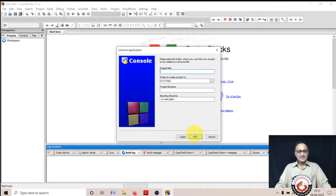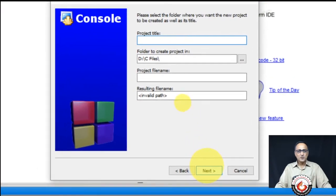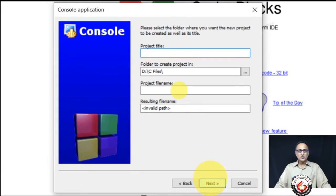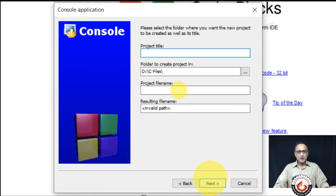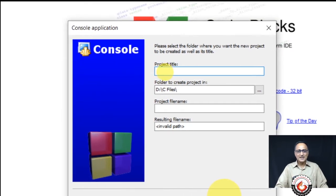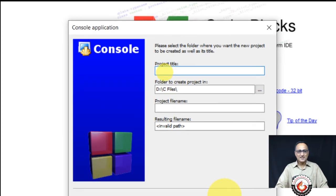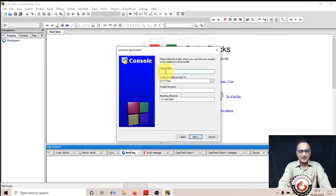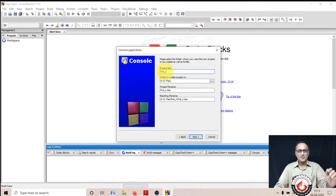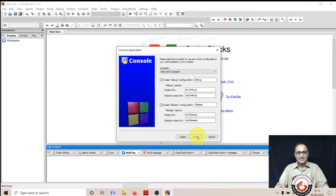Once I click next, I'm going to see this window. The only column I'm going to fill up is the project title. I'm not going to touch anything else. Let me put the project title as 'first C'. This is my first C program. You can see here 'first C.CBP' is the name of the project. It automatically edits. Then I click next.